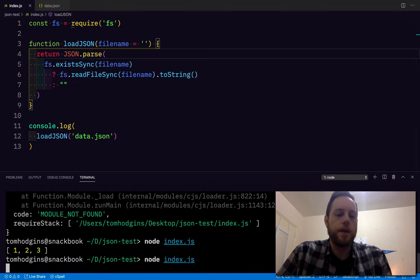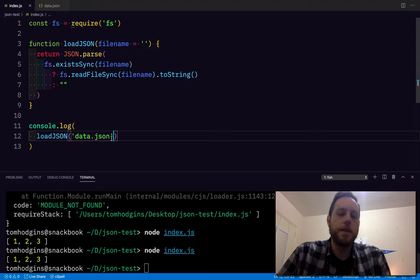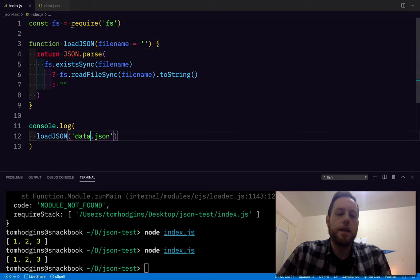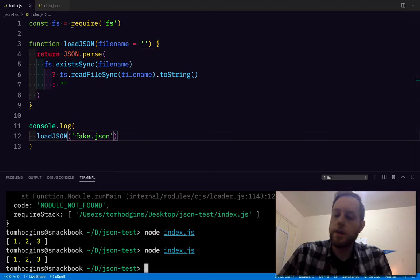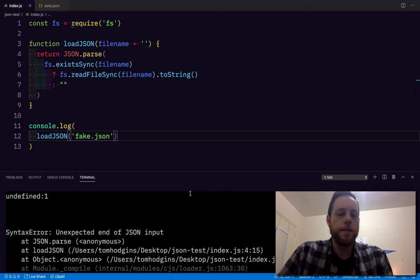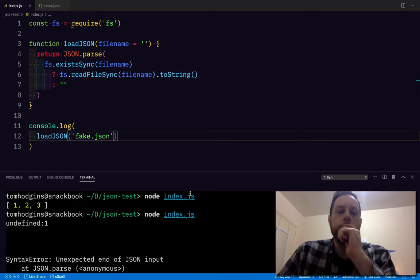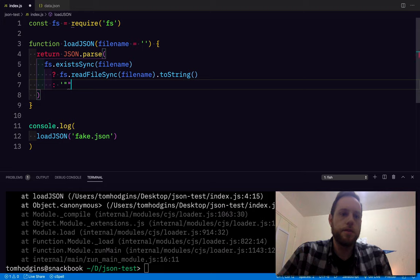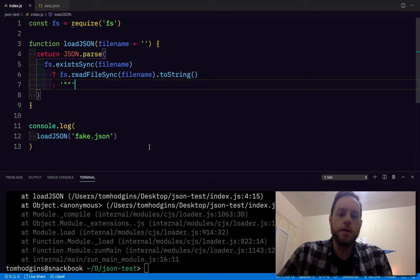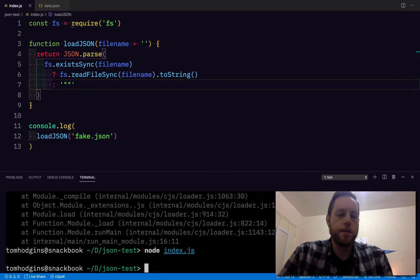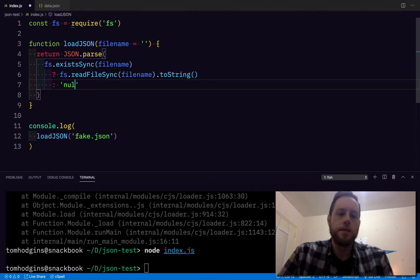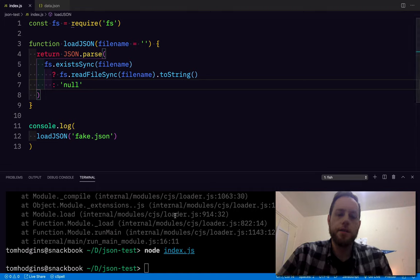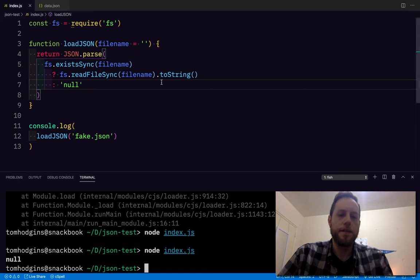So if I run this with a filename that exists, we get that, and if I say fake, we should just get an empty string. Oh, it didn't like that. Do I have to do a string containing an empty string? What would you do for an empty JSON value?